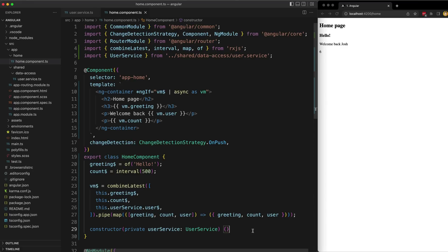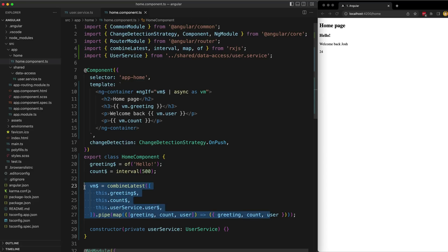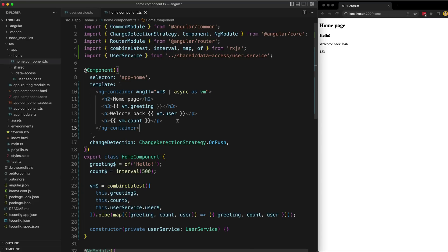If you've seen some of my videos you might notice that when I need to consume multiple observable streams in a template, I might create a separate view model stream in the class like this. Then I can subscribe to that one stream in the template with the async pipe, and all of the values from the streams are now available through this simple VM object. I don't need to worry about subscribing anywhere else in the template.